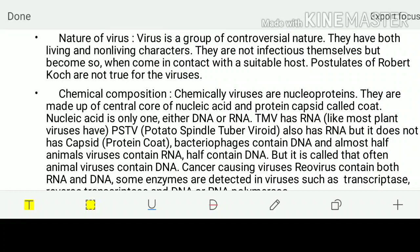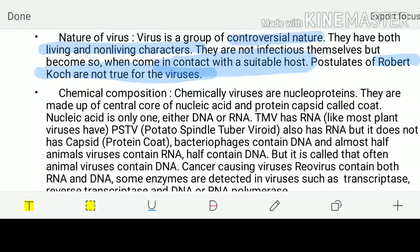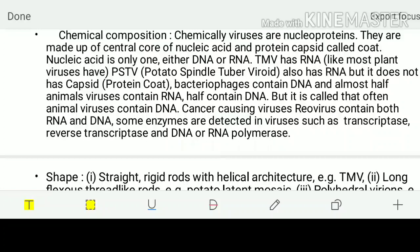What is the nature of the virus? Viruses are having controversial nature - they are both living and non-living characters. They are not infectious by themselves; they can become infectious when they come in contact with a suitable host. The postulates of Robert Koch are not true for the viruses. The viruses are not exactly living, but still they are not exactly non-living as well - they are in between living and the non-living creatures.